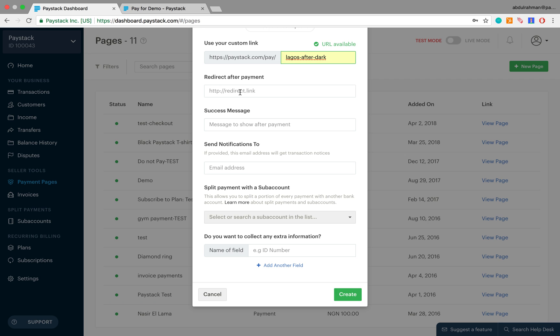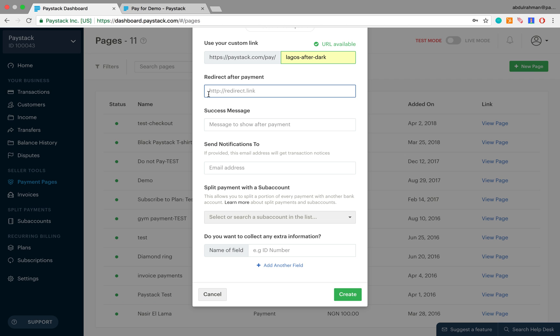The next field asks for a redirect URL. What this does is, say after a customer is able to make a successful transaction, we intend to move them over to another web page automatically. The URL of that other web page which we intend to move them to is what we are supposed to put into this field. Since in this case we do not want to do that, we can leave it blank and move to the next field.